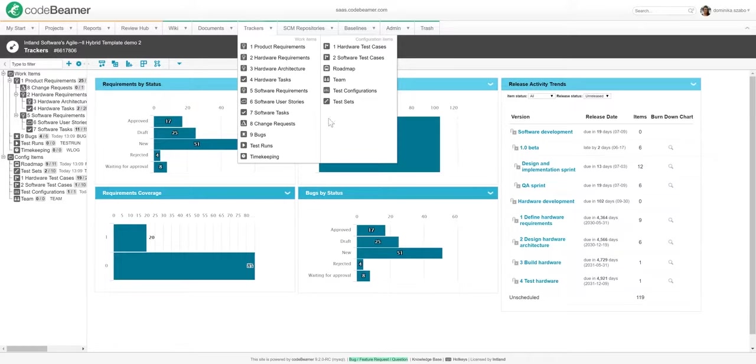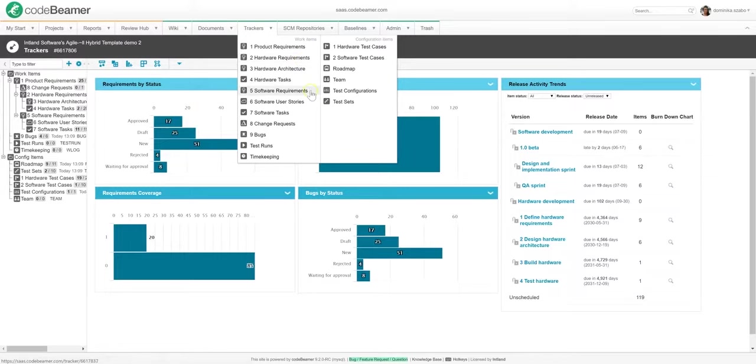Trackers are important as they are the vehicles that the lifecycle is implemented through. You will define a tracker for different groups of work items like functional requirements, hardware, software specification, test cases, and so on.